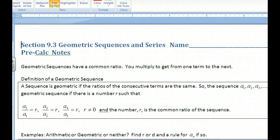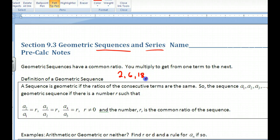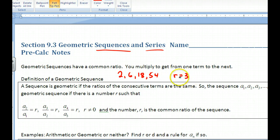This is section 9.3 on geometric sequences and series. Sequences are listings of numbers; series takes those numbers and adds them all up. In geometric sequences, all terms have a common ratio. For example, in 2, 6, 18, 54, you multiply by 3 each time to get from one term to the next.